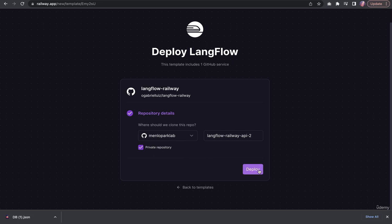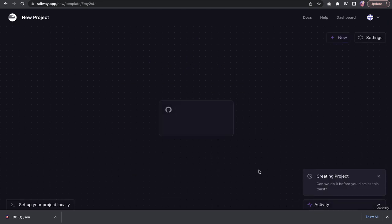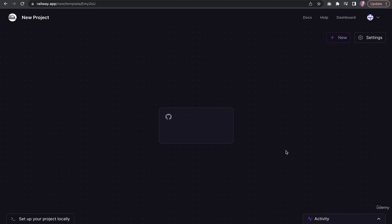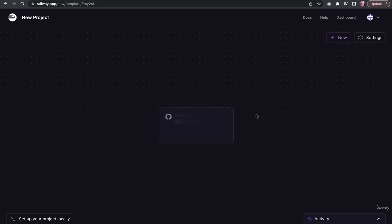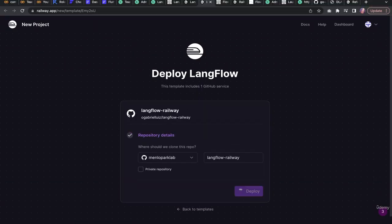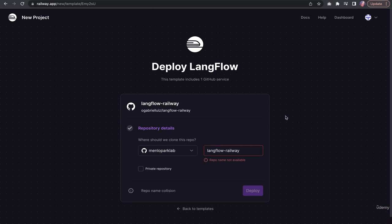When I hit deploy, we are going to see similar steps as it will go through the installation scripts, and then it will make that deployment available. This installation might take about 10 to 15 minutes. You can start the installation and perhaps come back to that. Everything is automatically done for you.